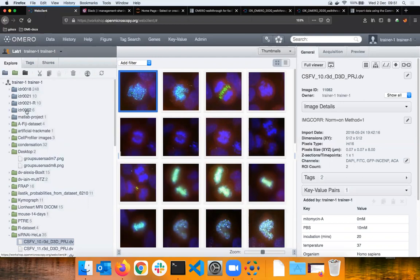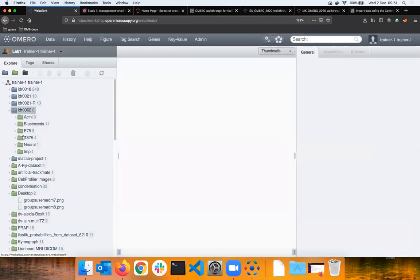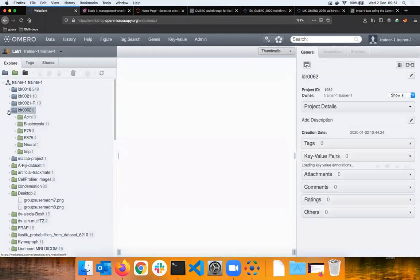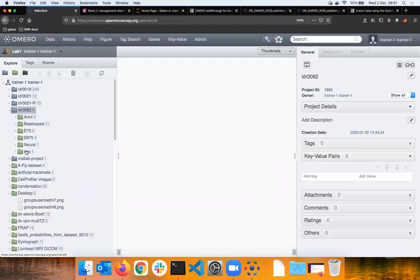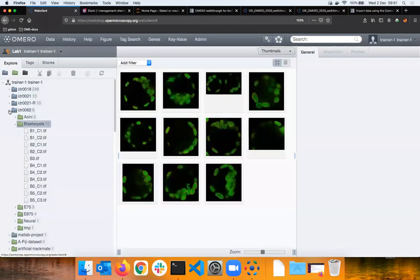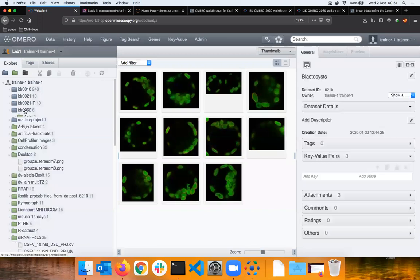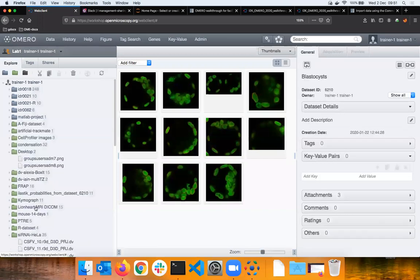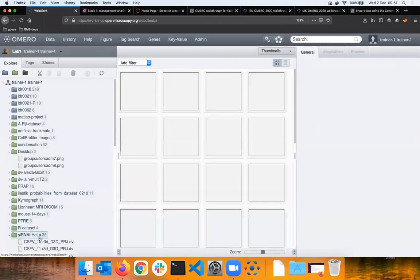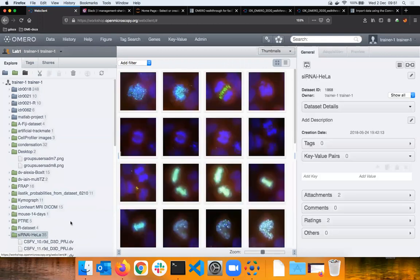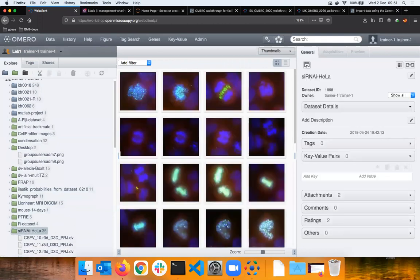On the left hand side I have the projects and datasets. The projects are the blue guys, the datasets are the green boxes. If I expand one project you can see that the project can contain datasets and then the datasets contain images.